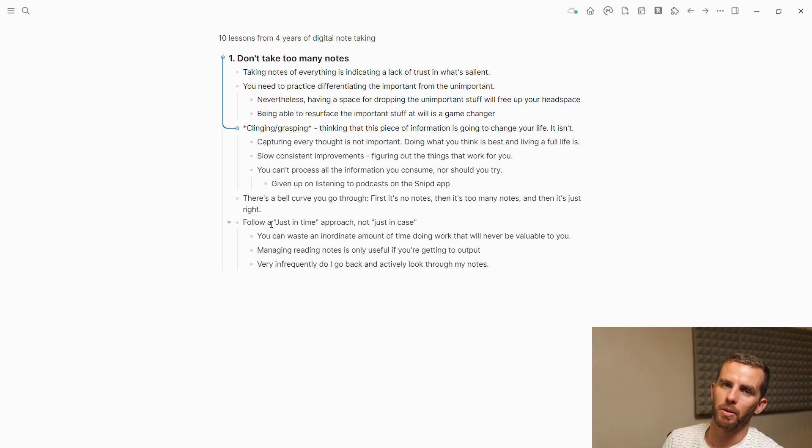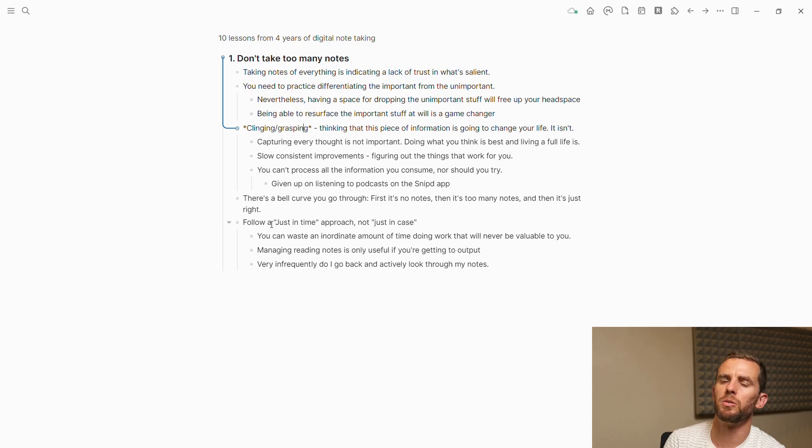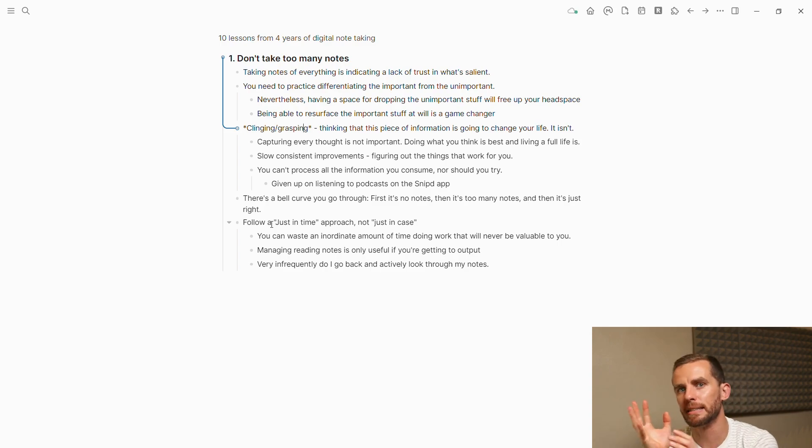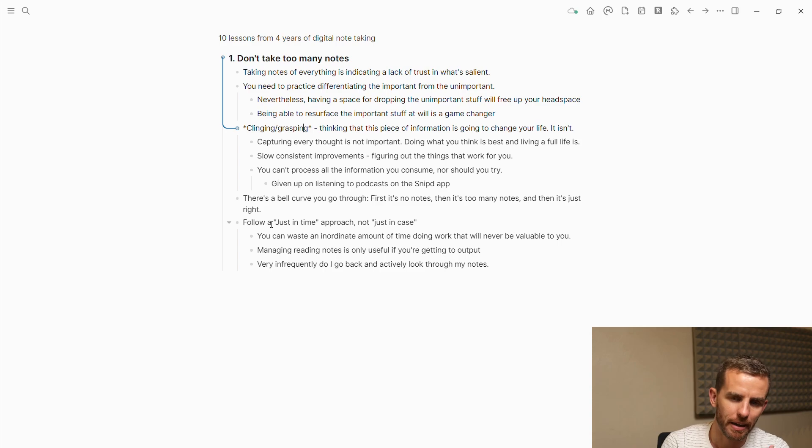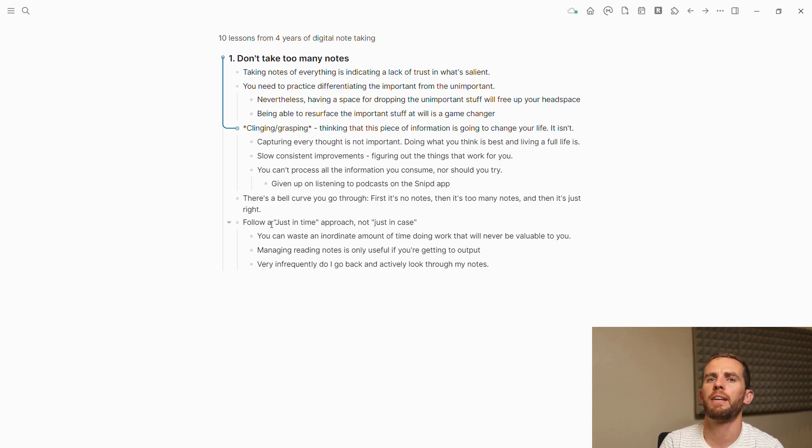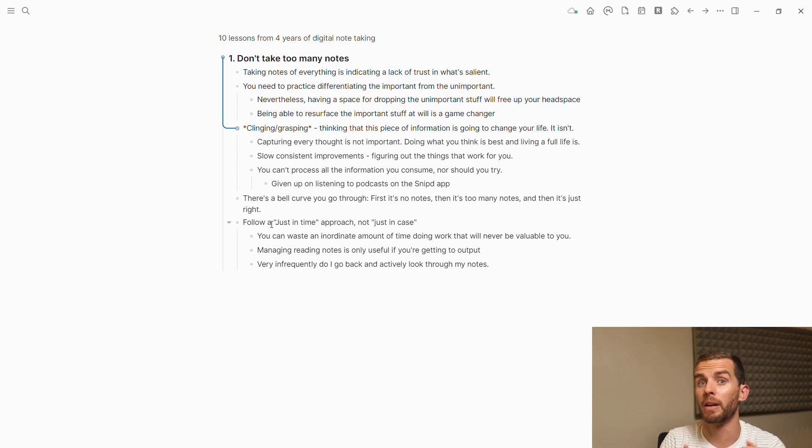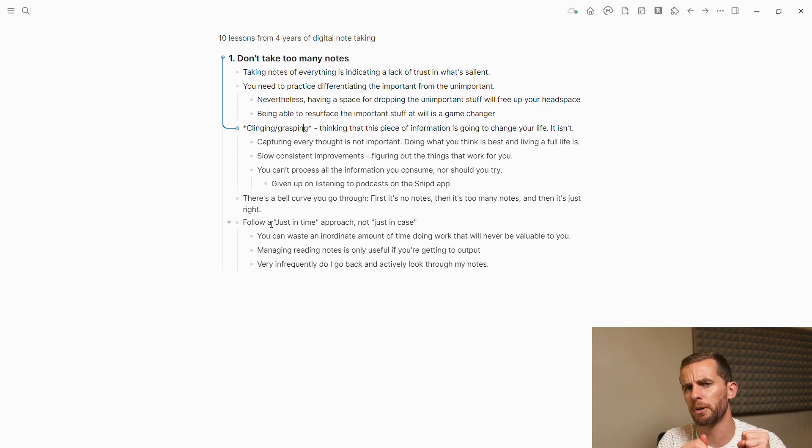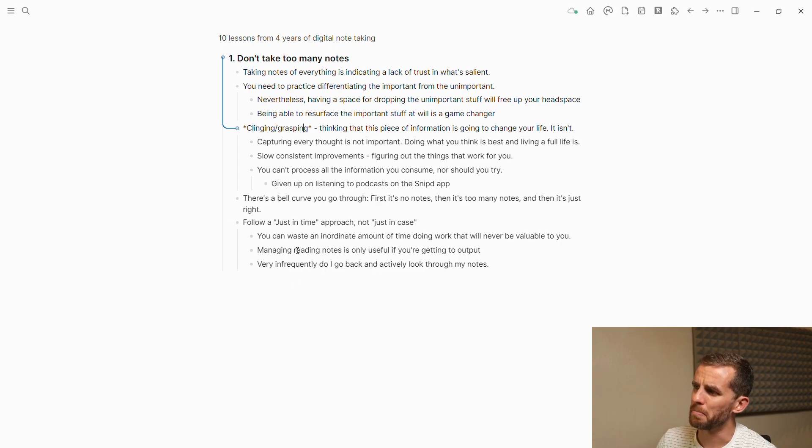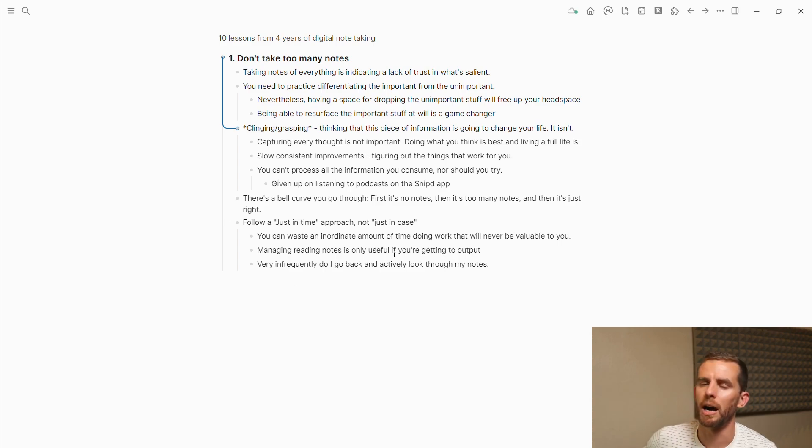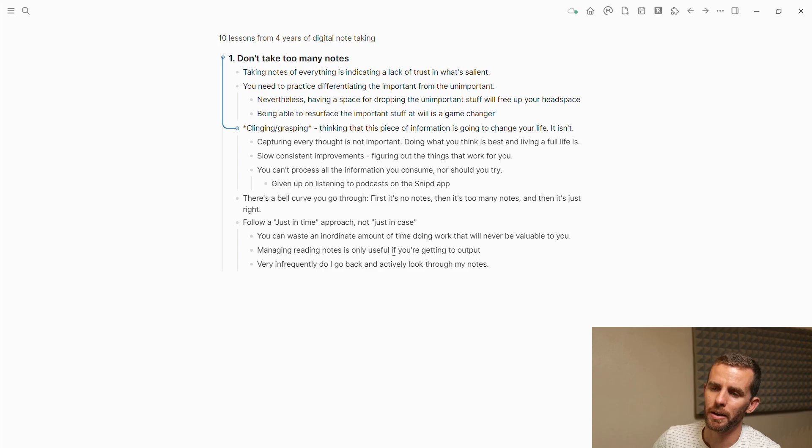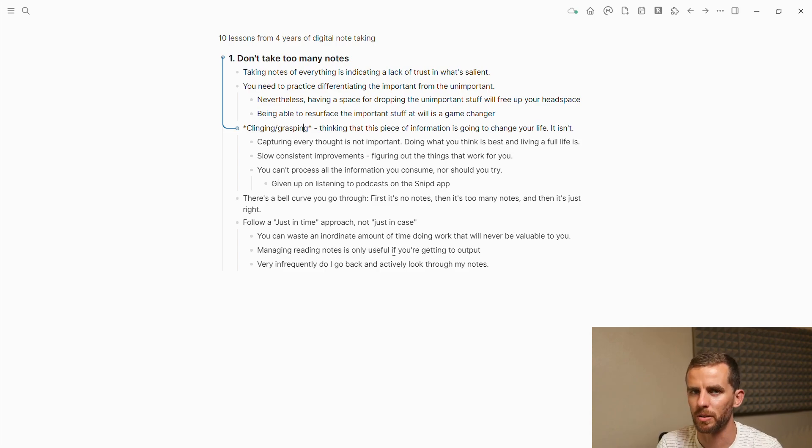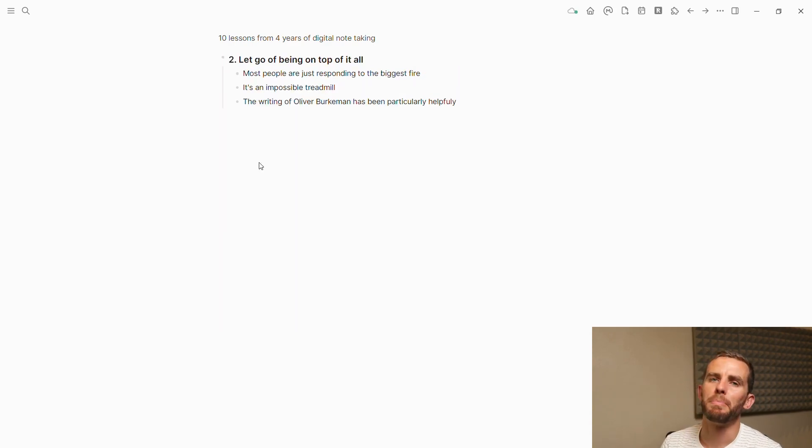You take no notes, then you take too many notes, and then somehow you find the goldilocks zone in between. The last one here is follow a just-in-time, not a just-in-case approach. Just-in-time means you do only what is necessary when it is required. You don't say, 'I might need this information therefore I'm going to process it to the utmost.' Managing reading notes is only useful if you're getting to output very infrequently and go back and look at those notes.